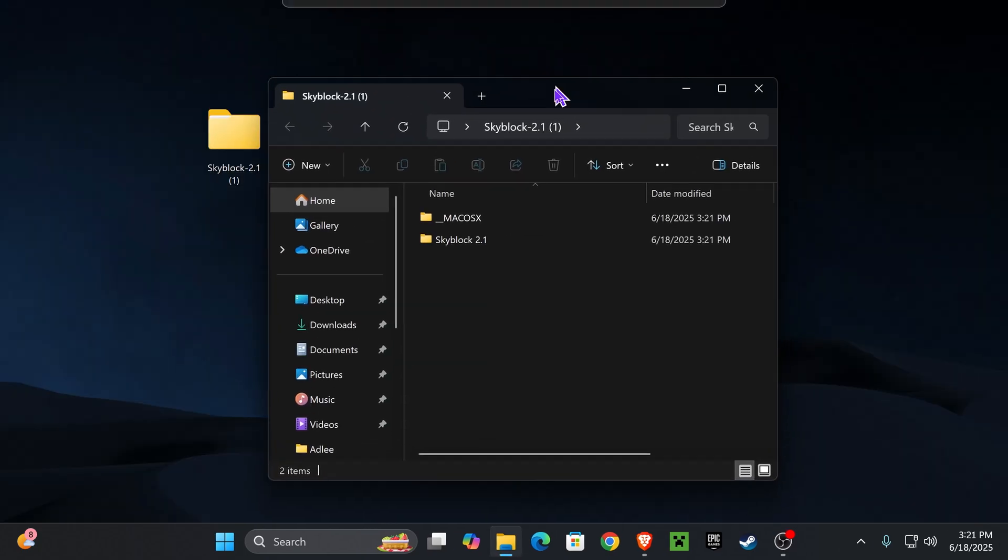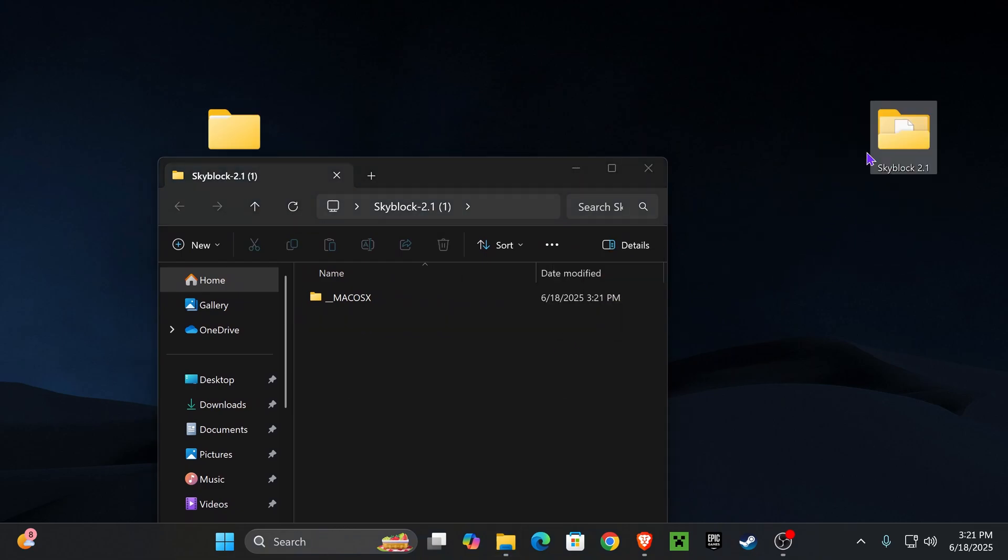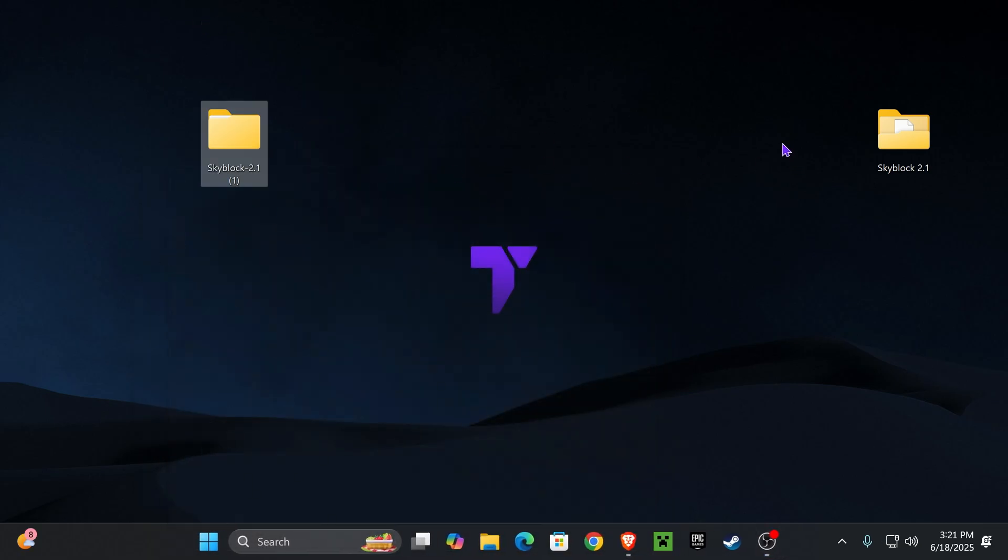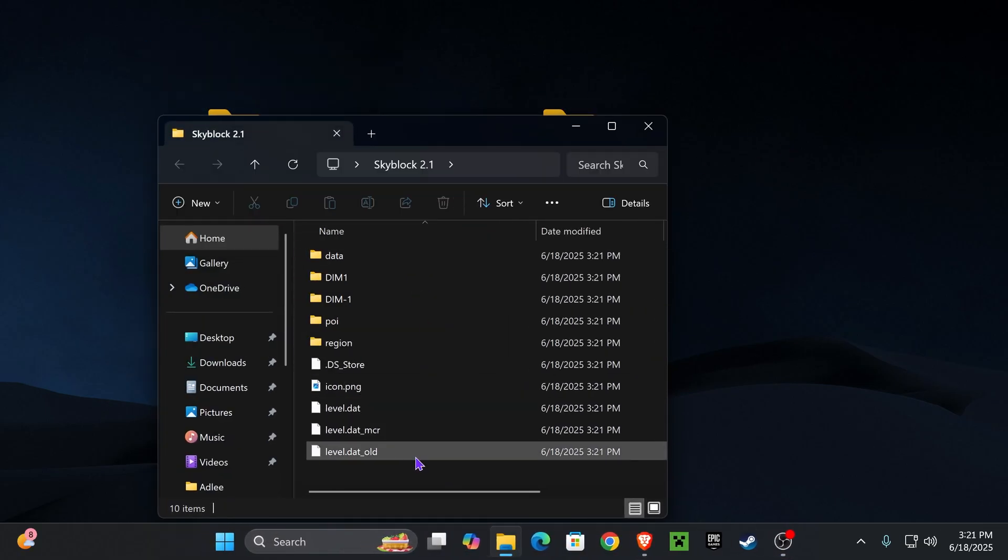If you're following along from a Windows computer, just go ahead and drag this folder that says Skyblock 2.0 into your desktop. If you're doing Mac OS then you'll do it with the Mac OS folder, but I'm assuming most of you own Windows. Now once you put the Skyblock folder - this folder right here, the one containing all the files for the map -